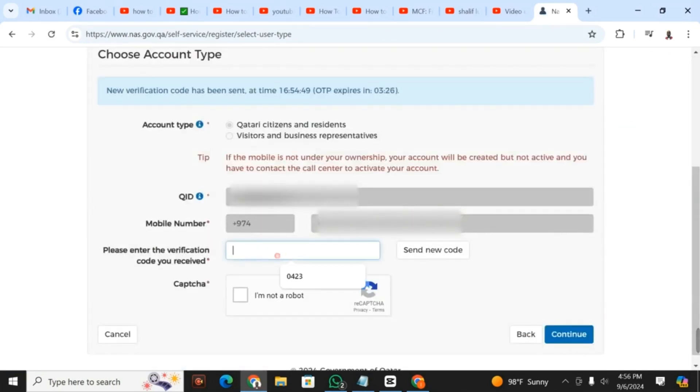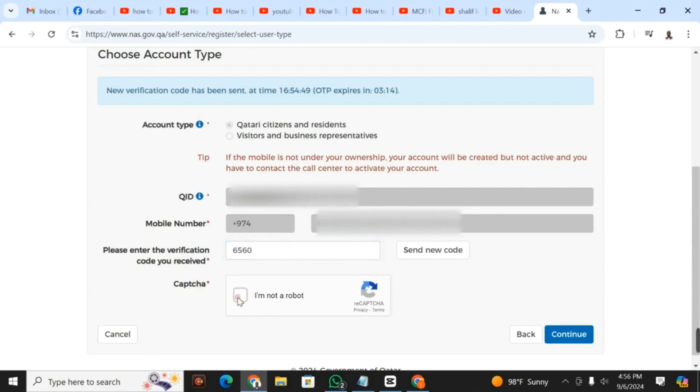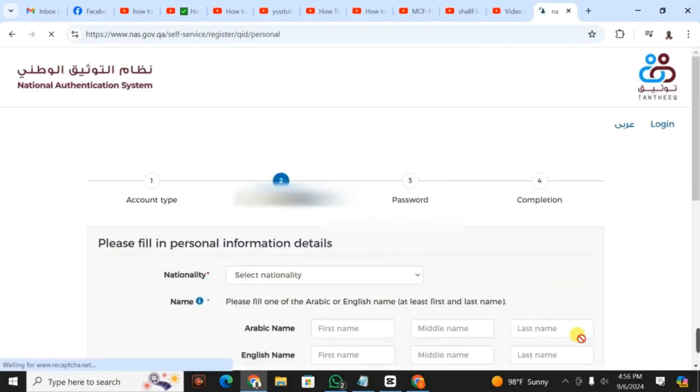When you click next, they will send you an OTP, a verification code on your mobile. After receiving the message, you fill in that code. You click on I'm not a robot, then click continue as you're seeing. The process is not that difficult, it is very easy.